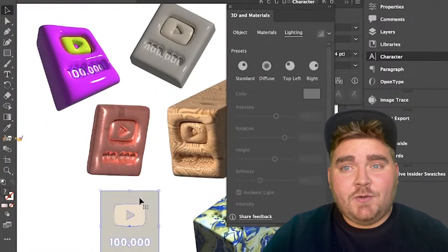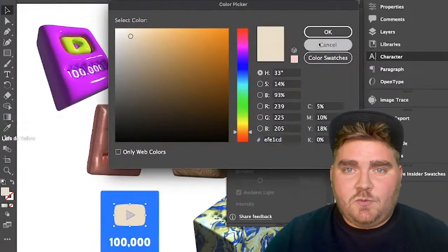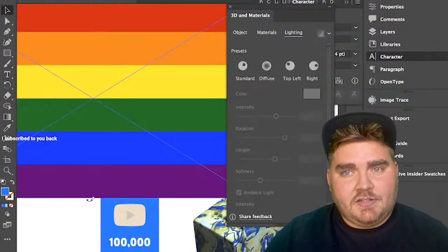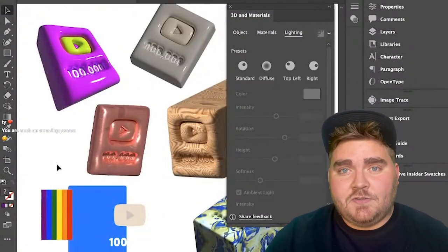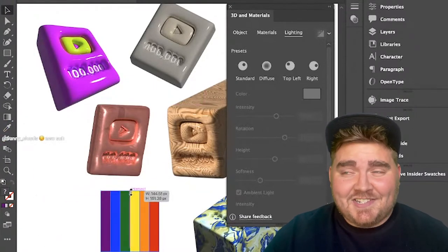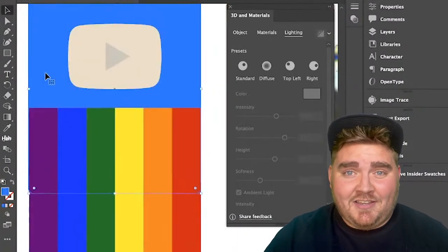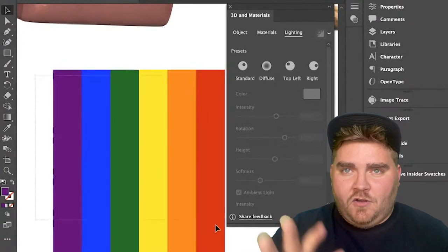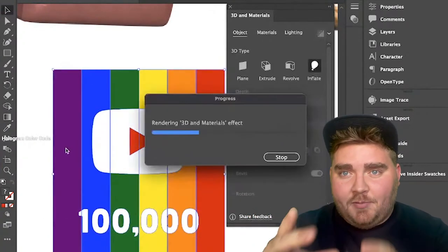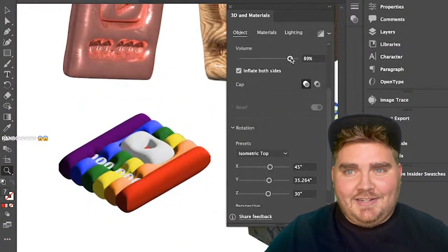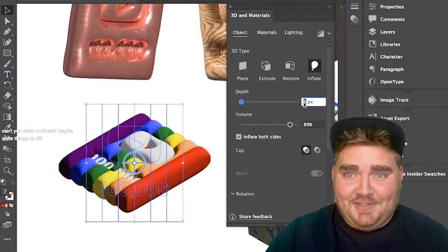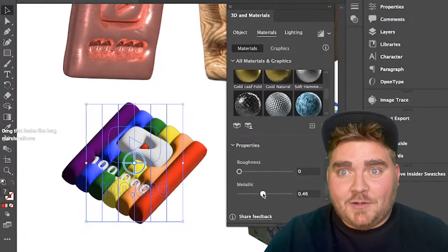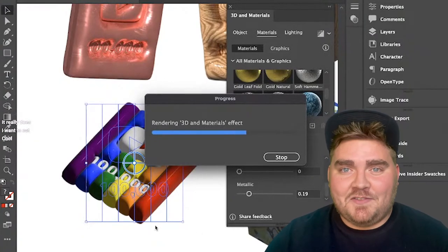Next, I decided to do a pride flag. So I actually just found one on Google and manipulated it so that it was the right sizing, and I turned that into a vector using the image trace panel. This one actually ended up being a sleeper hit, I think. I wasn't sure how it would look because all the different sizes of the rectangles and the play button and the 100,000, but it ended up really looking like, I know we say it all the time on this channel, but it looks like a pool float. This one ended up being one of my favorites of the day.